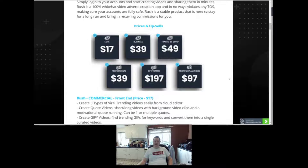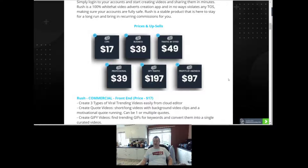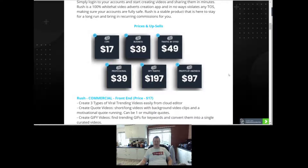Here are the prices and the upsells. The front end offer is $17.00. The professional version is $39.00. The business version is an extra $39.00. If you want the done-for-you traffic it's $197.00. Traffic by Syvid is $49.00, and Profits by Amnios is $97.00.